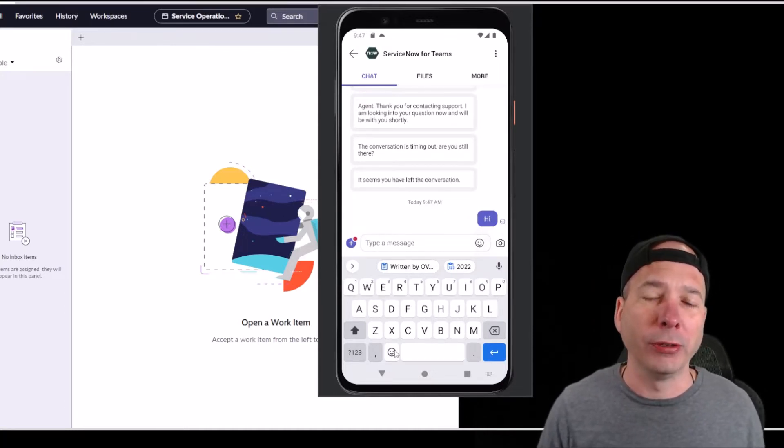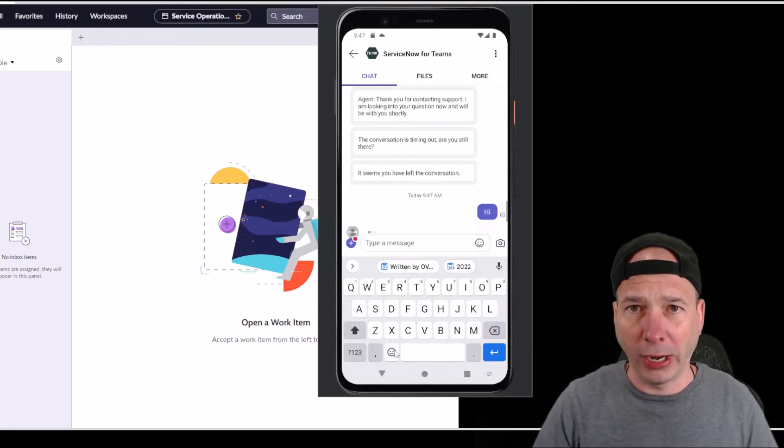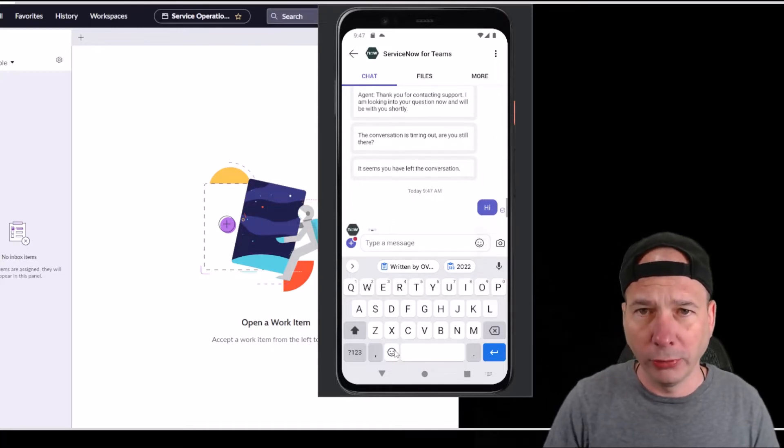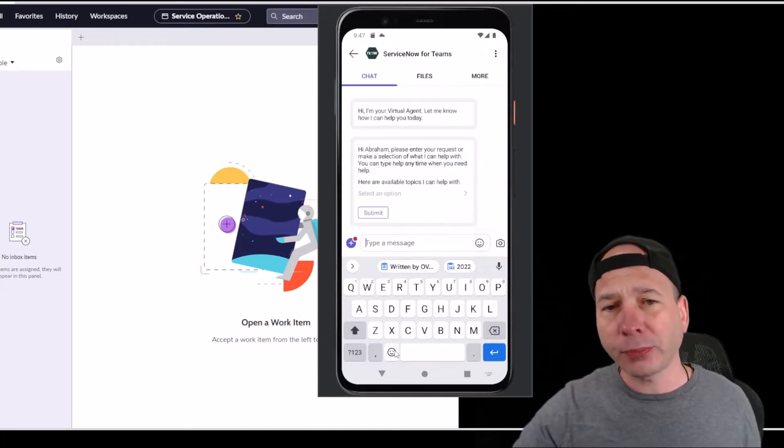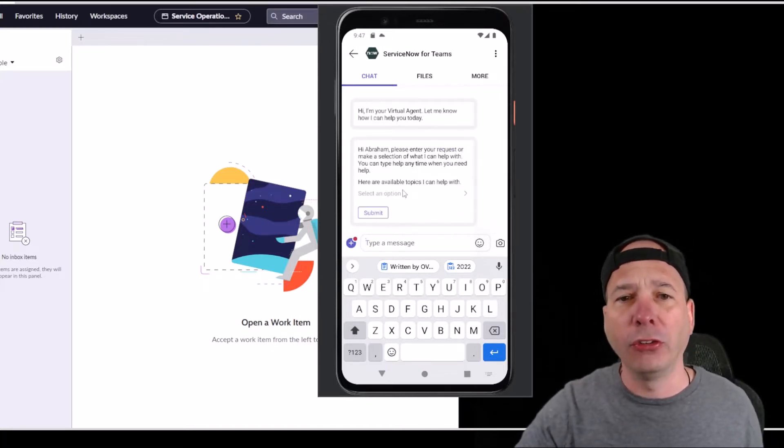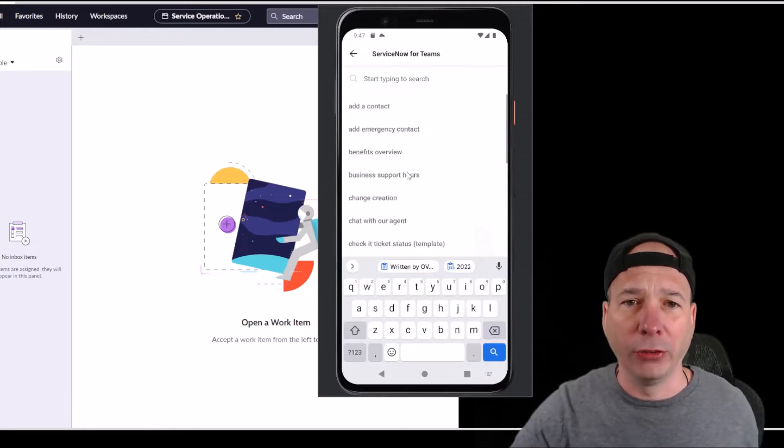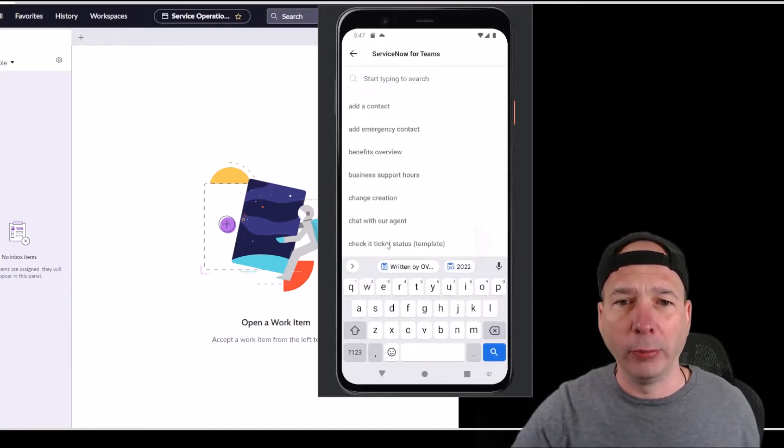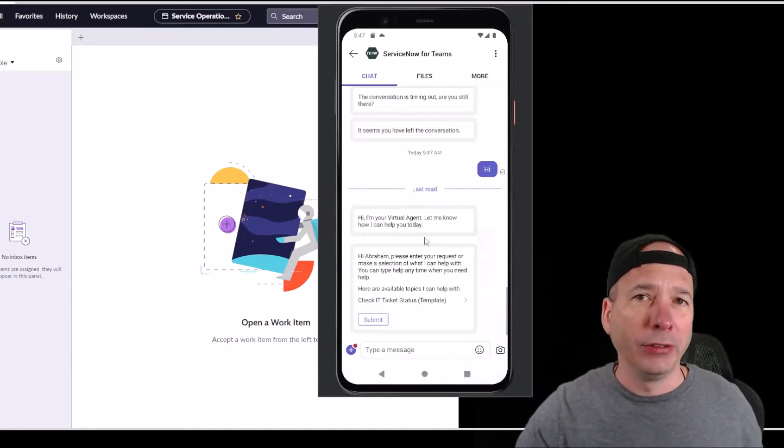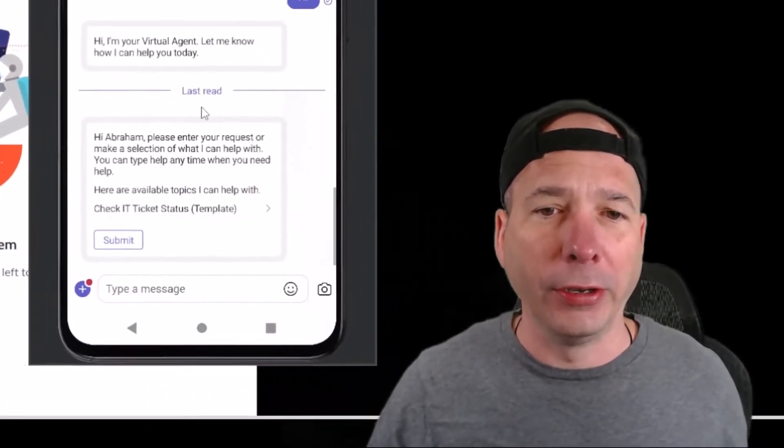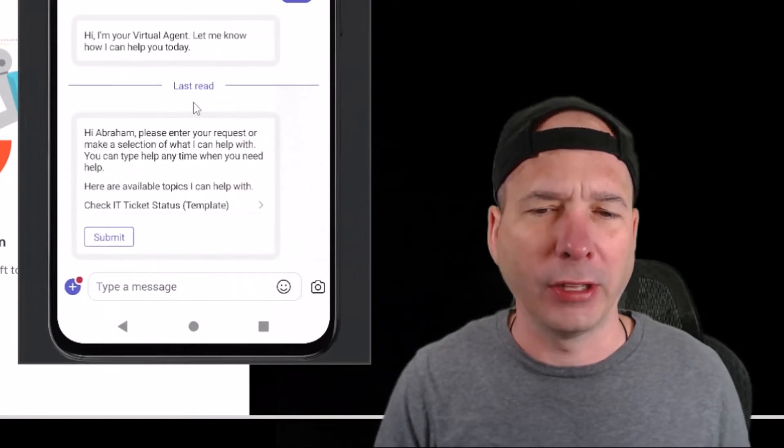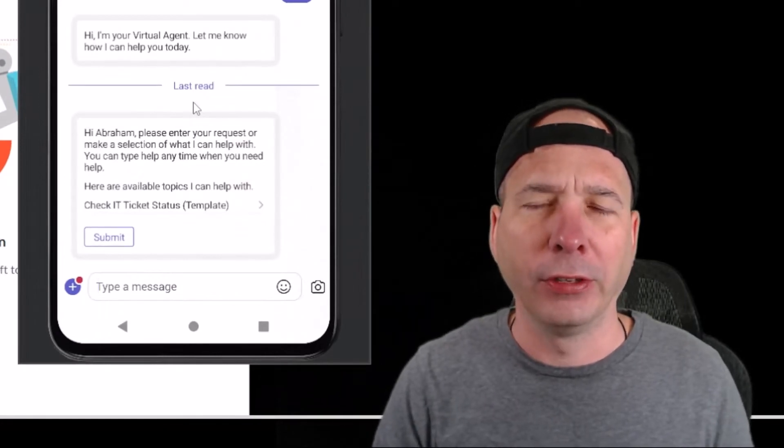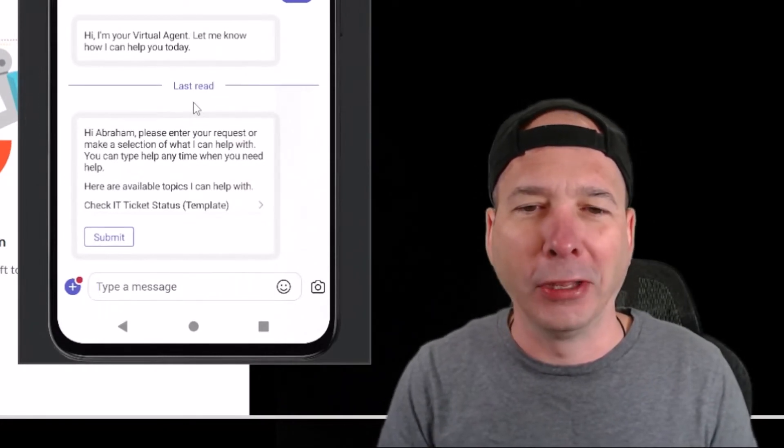The bot will try to figure out what they're looking for. In this example I'm going to check the status of a ticket. Abraham Lincoln has some tickets out there and he wants to see the status. I think he's got a bunch of incidents with his email not working and stuff like that.